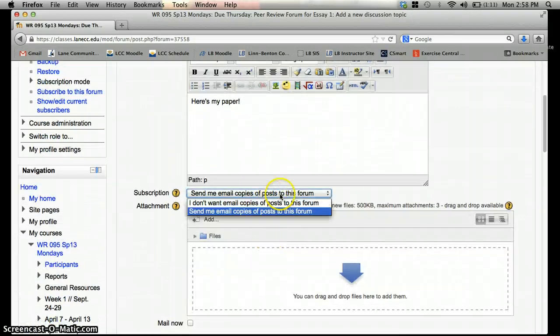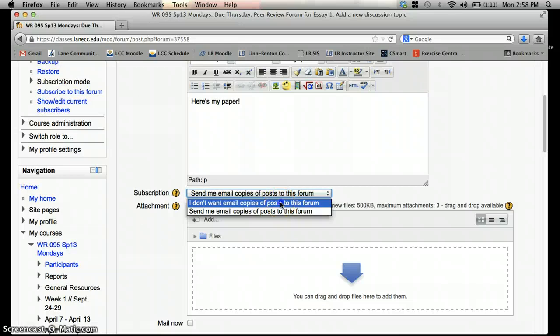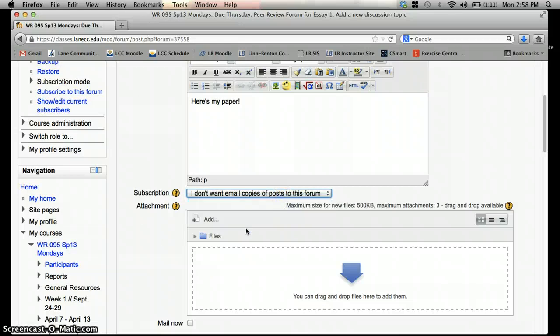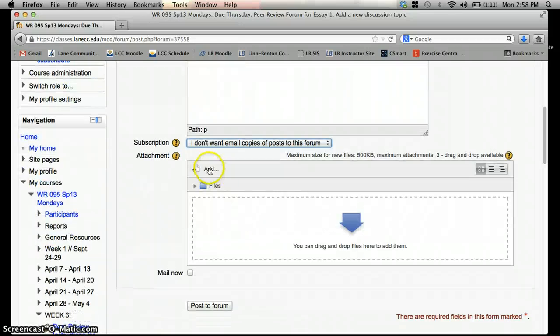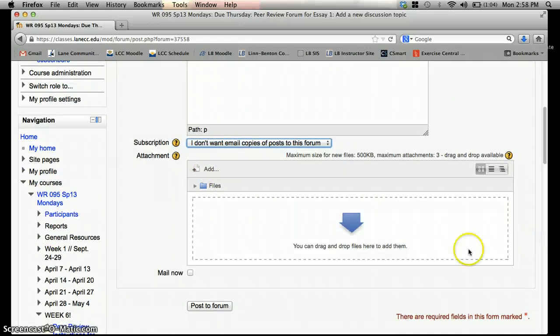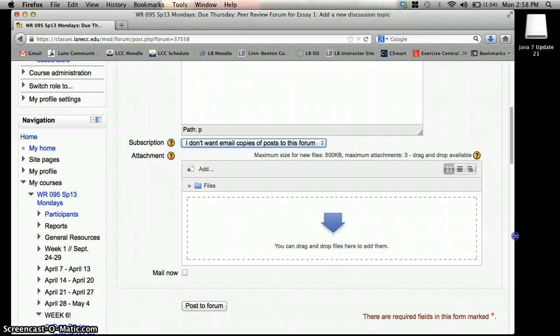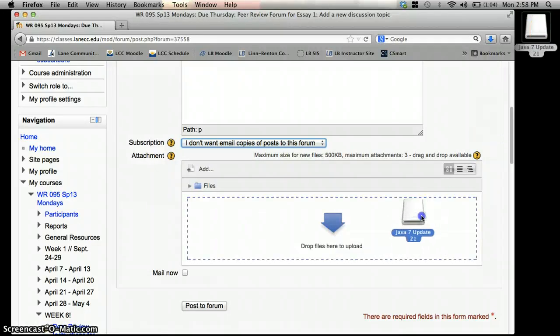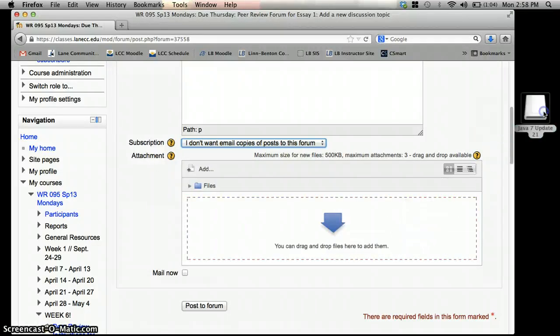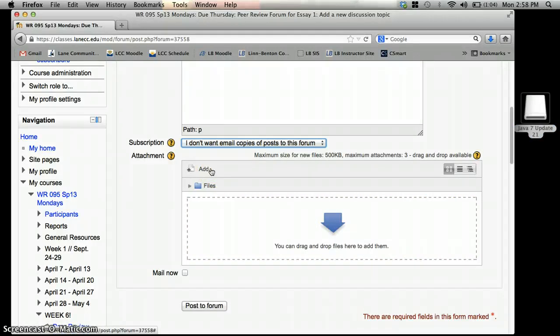Then what I want to do, after I take off the copies from the forum, is I want to add a file. So there are two ways I can do this. One, if you have a file and it's saved out on your desktop somewhere, then you can drag it down here, and that'll save it.